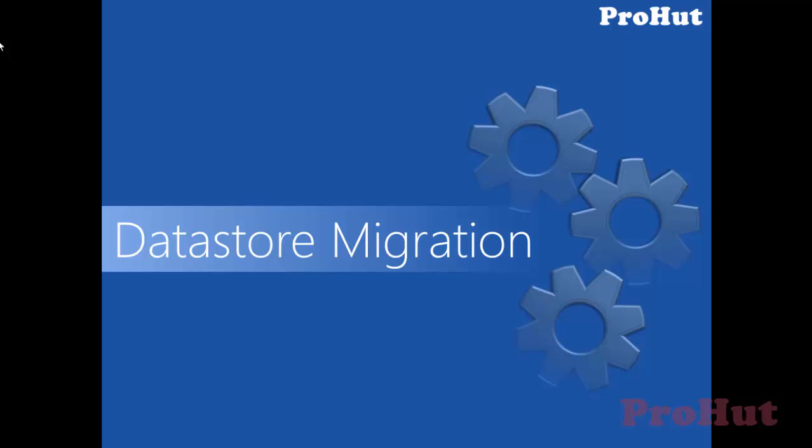Hello friends, welcome back to ProHut IT Services, good to see you back. In this video, we learn the steps of migrating Citrix Datastore from SQL Express to SQL Server.